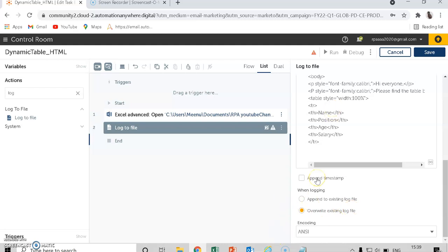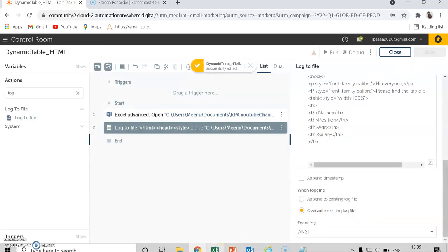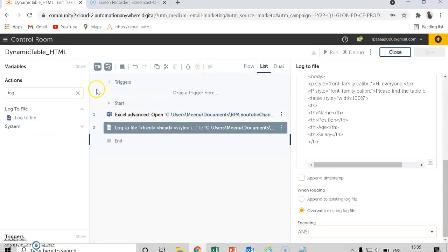If you run this bot again and the notepad already has data, it will append and not overwrite, which will cause the wrong mail to be sent. So make sure the log file before the loop is set to overwrite. Then save. The next steps are log to file inside the loop, and open the loop.